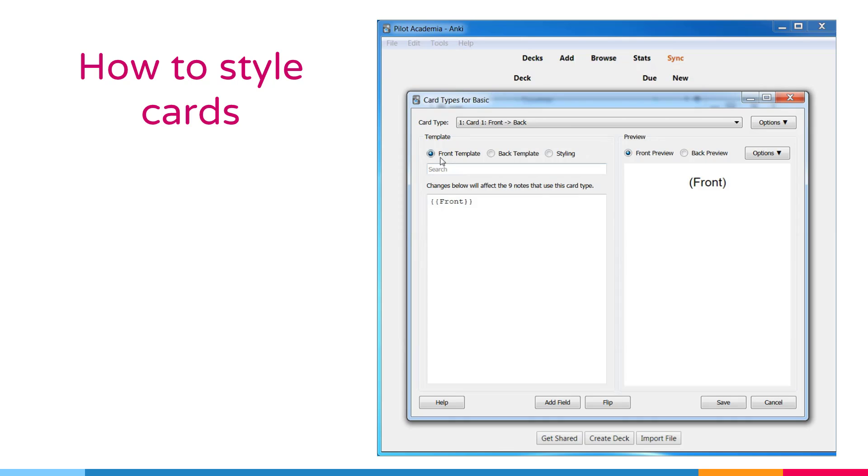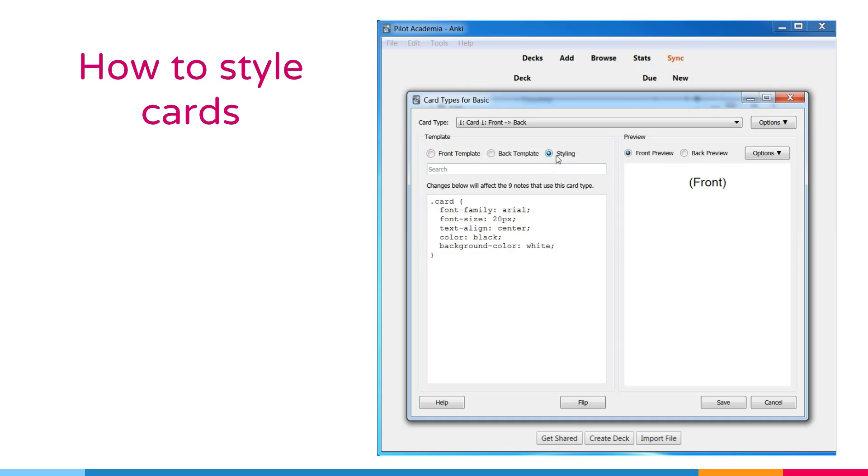As we have seen, in the card interface, we have front template, back template, and styling options. We should choose styling option to change the styling of the card.